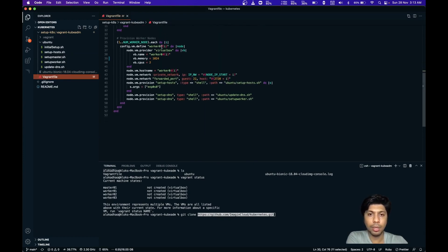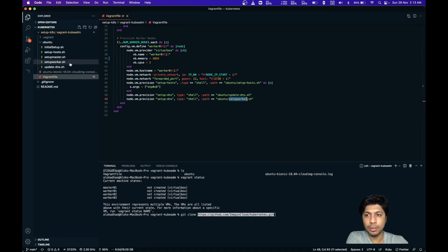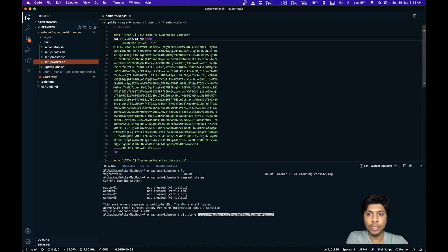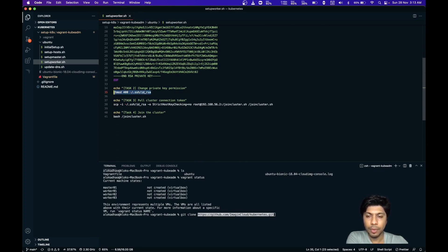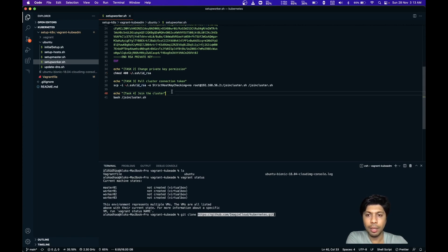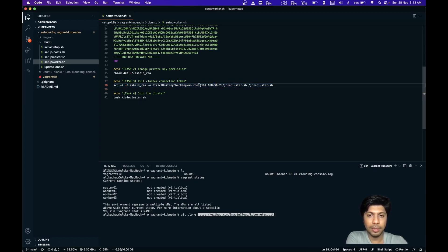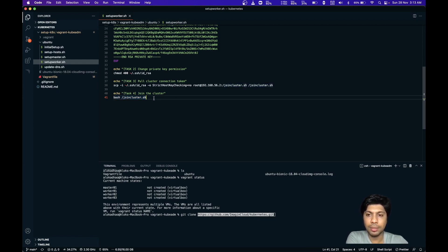For the worker nodes, most things are the same — setting up the hostname, network, hosts file, and updating DNS. The important script is setupworker.sh, where the first task is adding the private key required to connect to the master, changing the mode of the private key, then pulling join-cluster.sh from the master using the master IP and username, and finally executing it. The join-cluster.sh contains the Kubernetes join command, and the worker gets connected to the cluster.